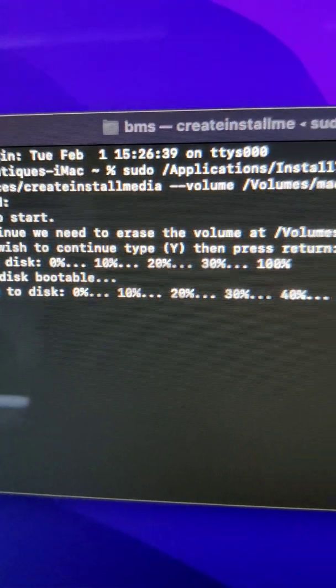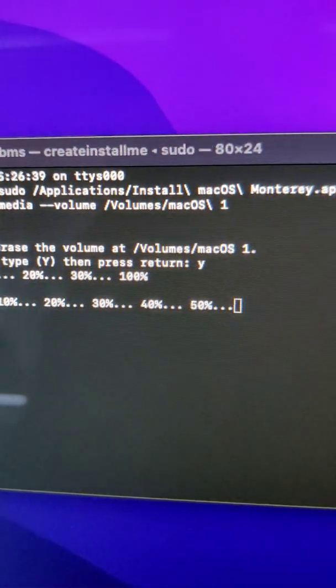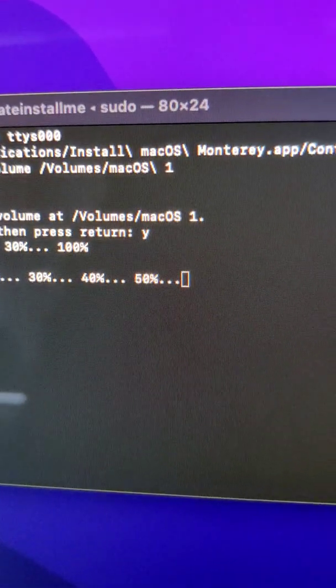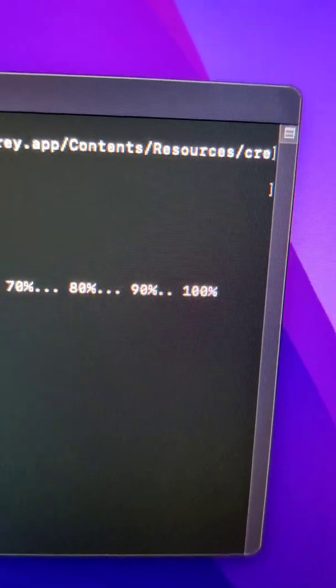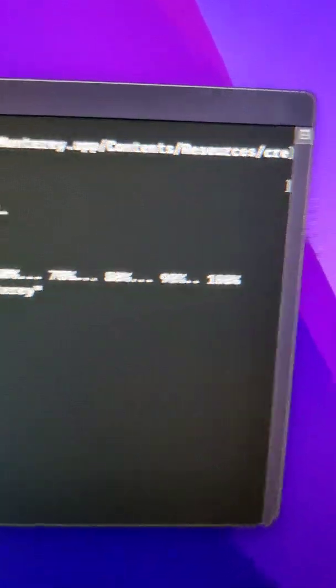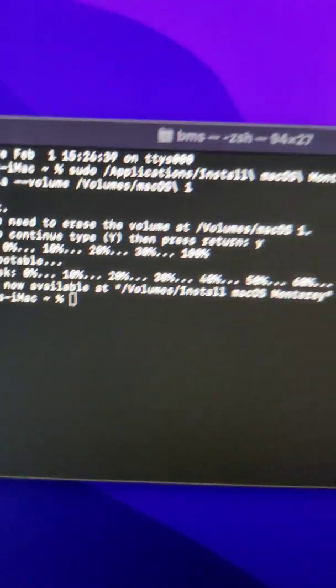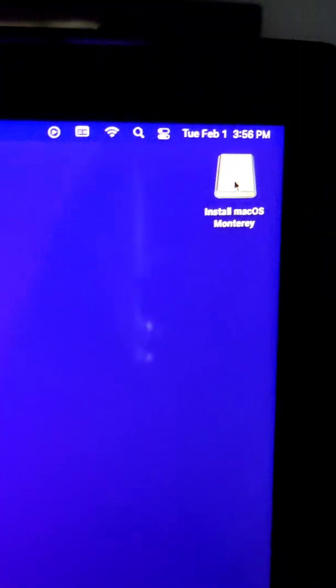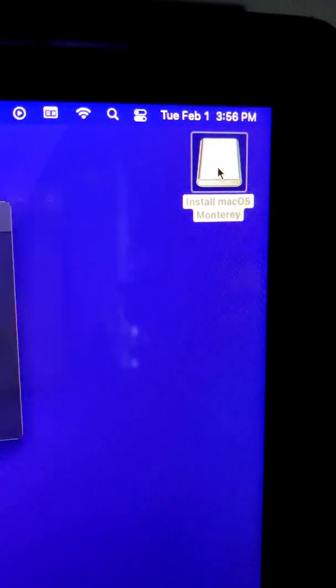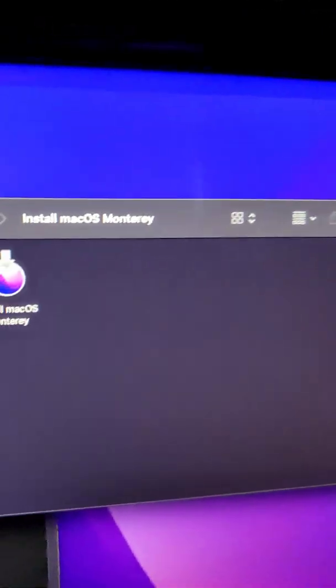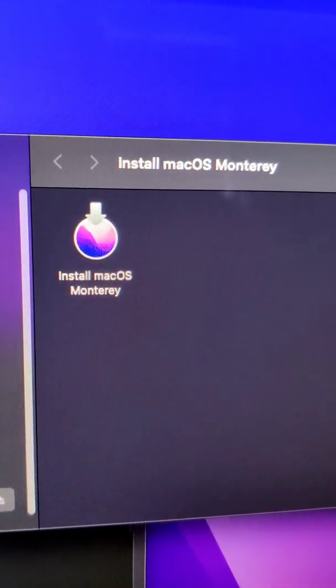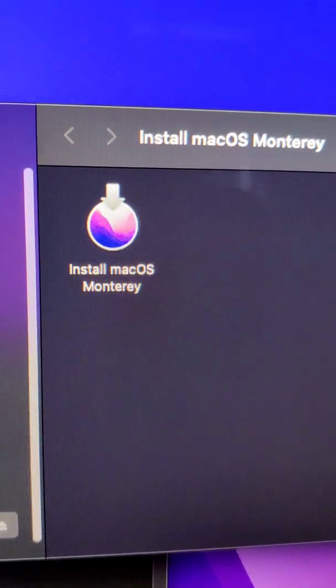Once you see 100% and the user prompt appears in Terminal, you've successfully created a MacOS Monterey USB install key.